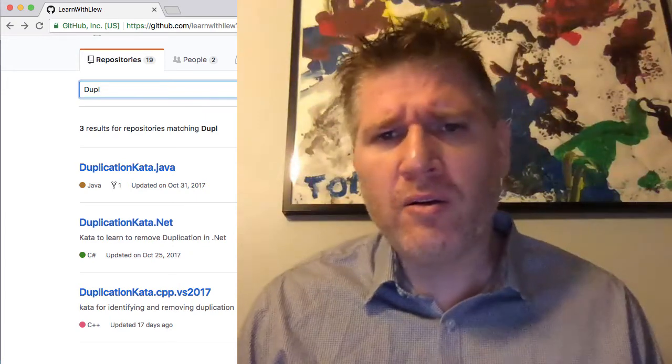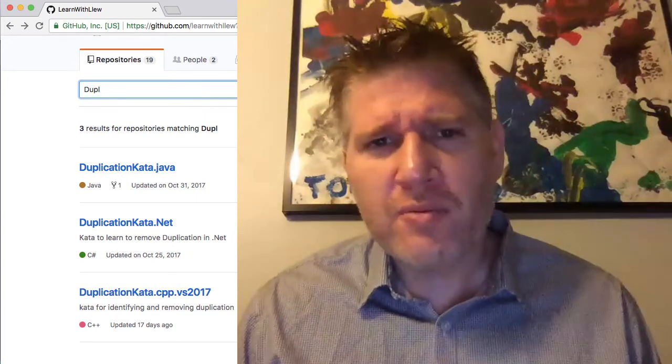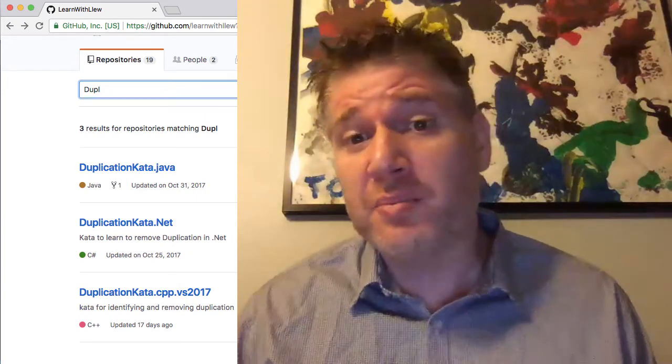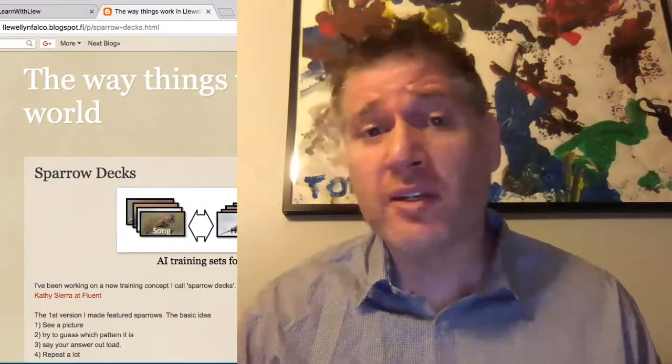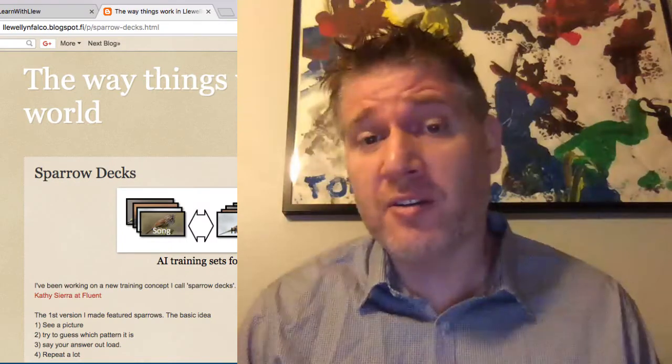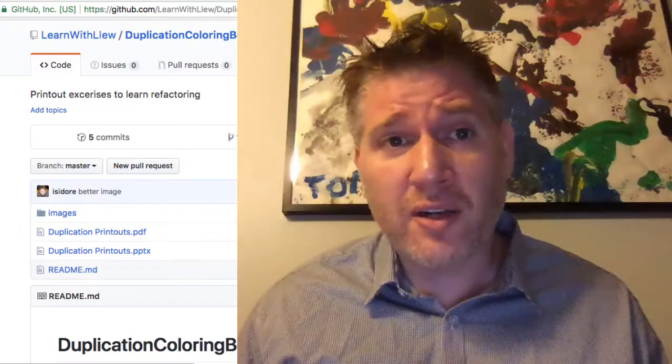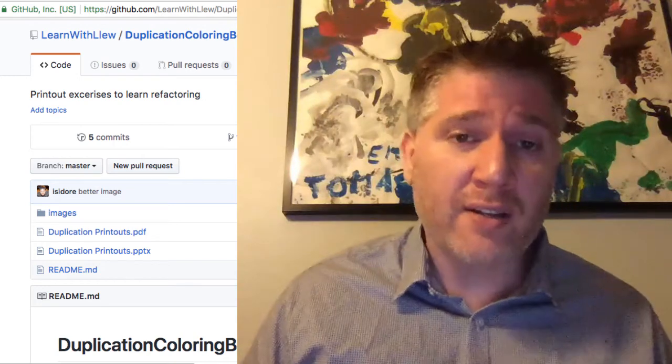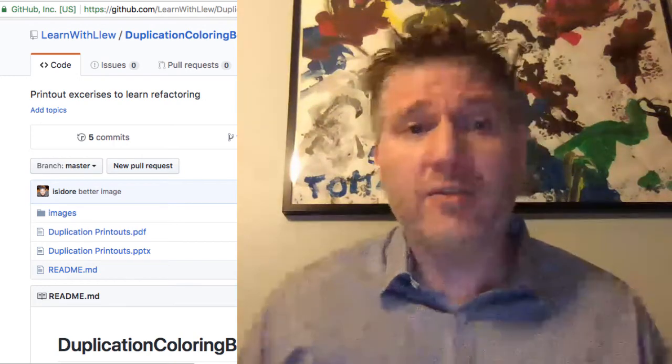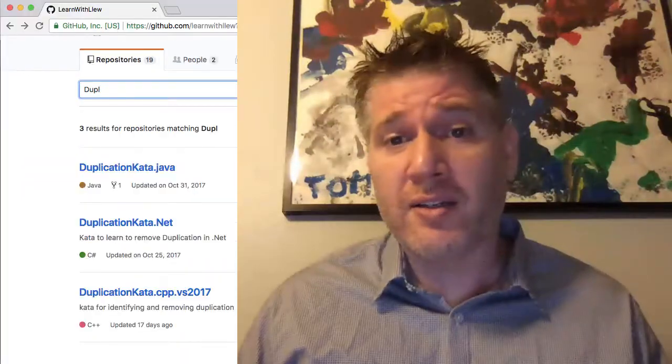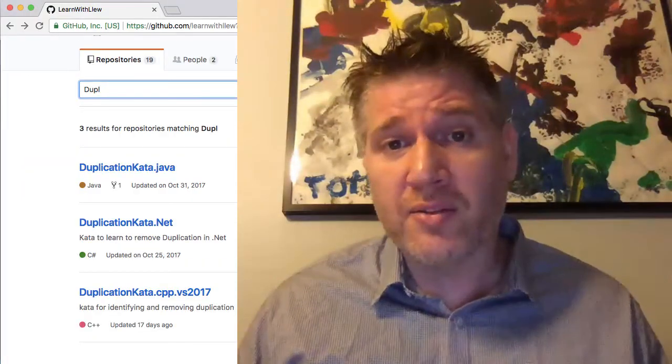Before you watch this video, you probably should try these out for yourself. Both the sparrow decks, the coloring exercises, and then finally the actual katas themselves.